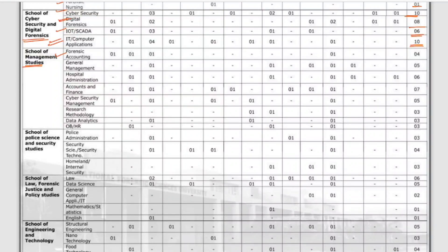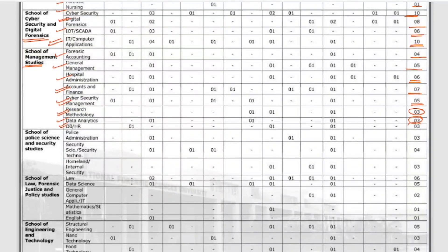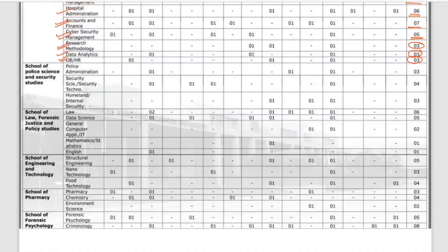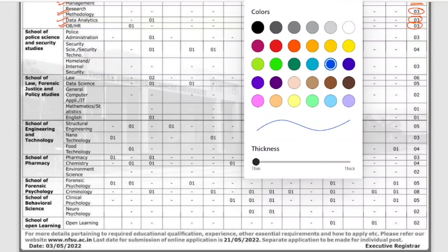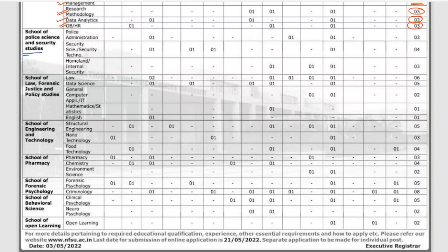For the School of Management Studies: Forensic Accounting has 4 vacancies, General Management has 5, Hospital Administration has 6, Accounts and Finance has 7, Cyber Security and Management has 5, Research Methodology has 3, Data Analytics has 3, and OBHR has 3 vacancies, with category-wise distribution available.